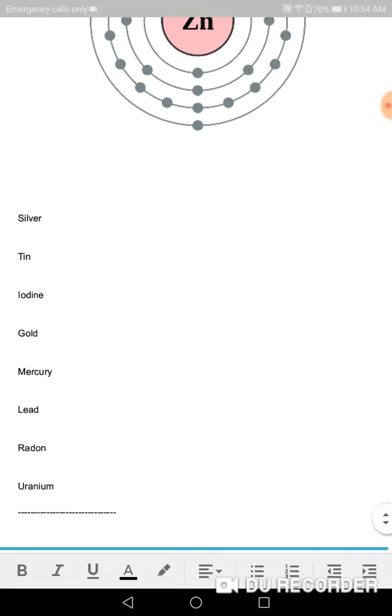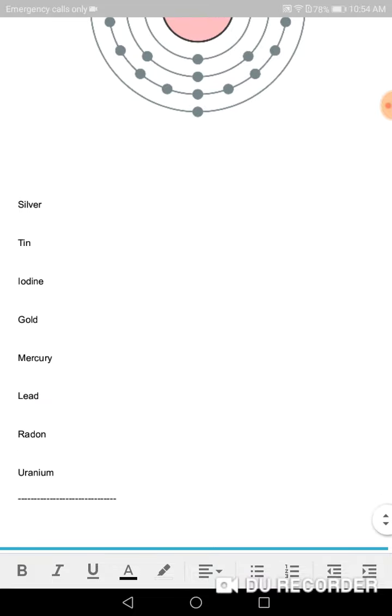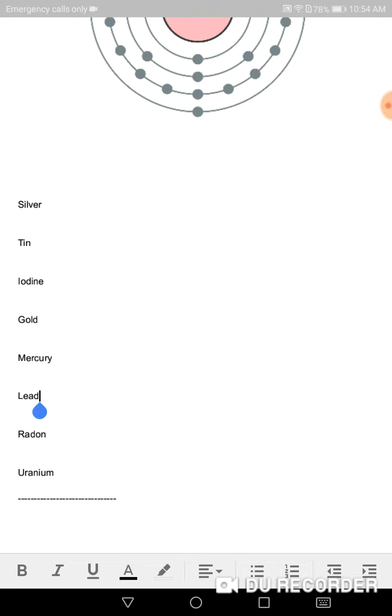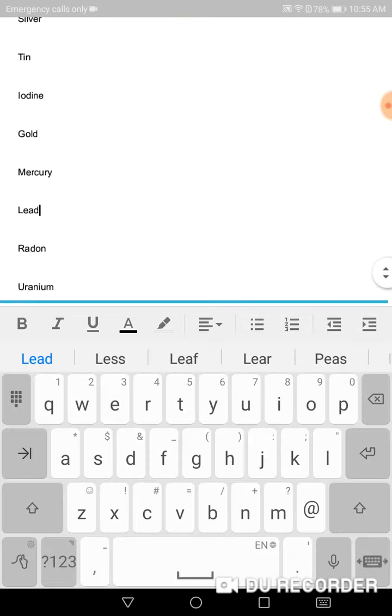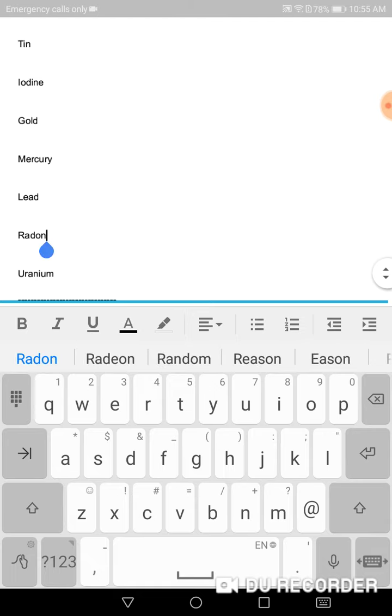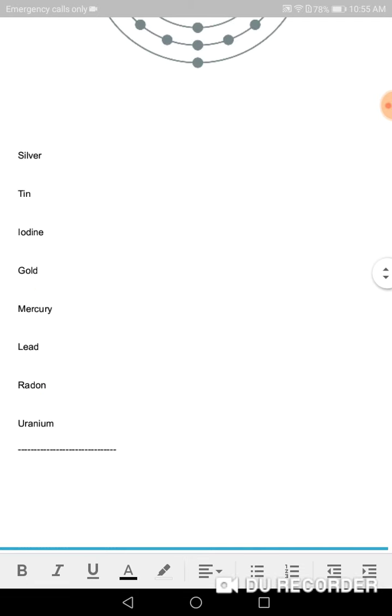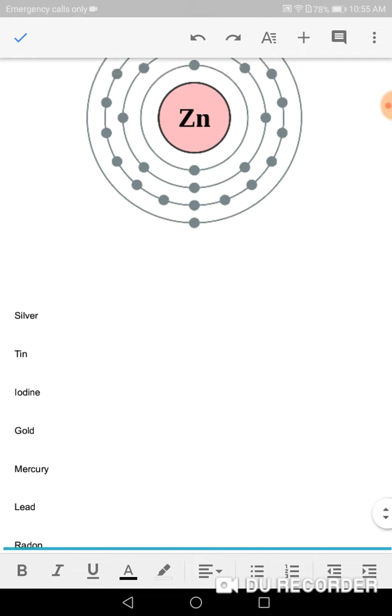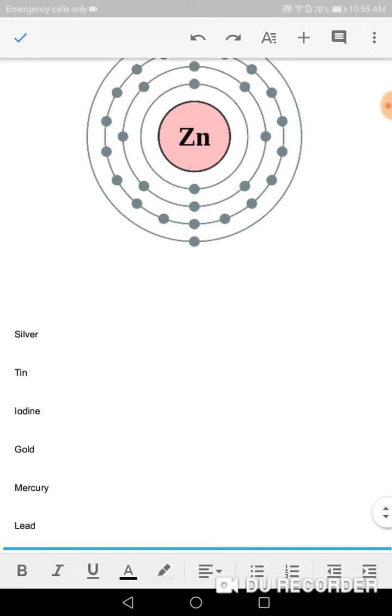Many more elements: silver, tin, iodine, gold, mercury, lead, radon, uranium. Yes, you can find some pictures and put them in here for me. Thank you.